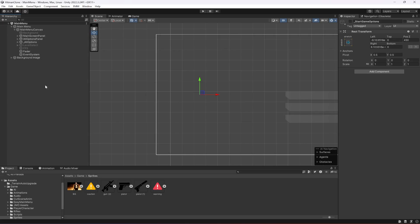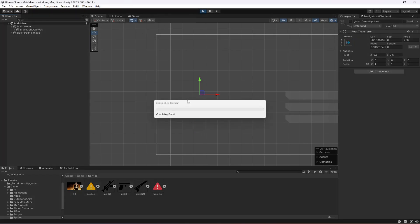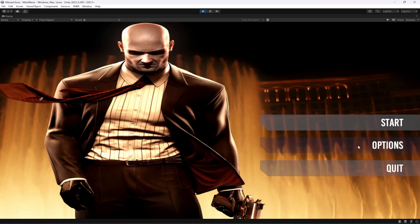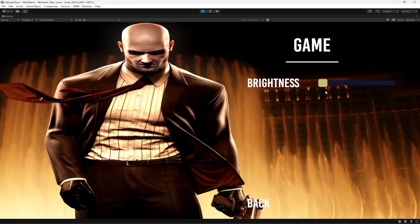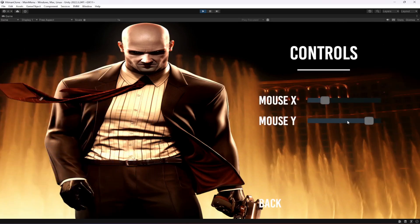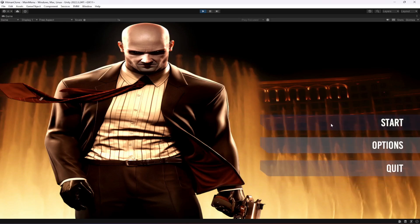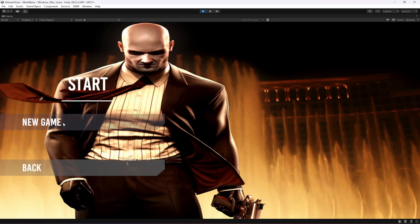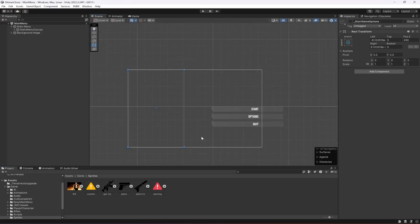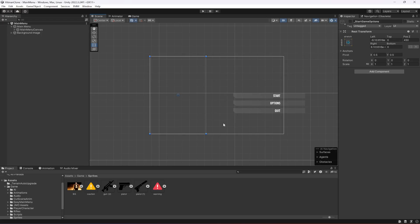Once you've removed all those options, go ahead and play the game again. Click on Options, then Game — we now have just Brightness. In Controls we have Mouse X and Mouse Y. Go back, click Start, and we have the New Game button. Clicking it will open our game scene. The main menu is set up — in the next video we'll make it fully functional. See you in the next one.